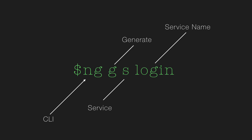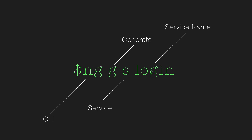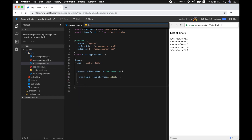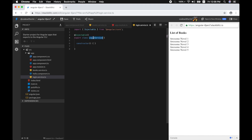Let's say a user comes to your web app and provides login credentials — those will be handled by a login service. The 'ng' is the CLI, 'g' is generate, and 's' is service. When you run ng g s login, Angular immediately creates a login service for you — a plain TypeScript class called LoginService.